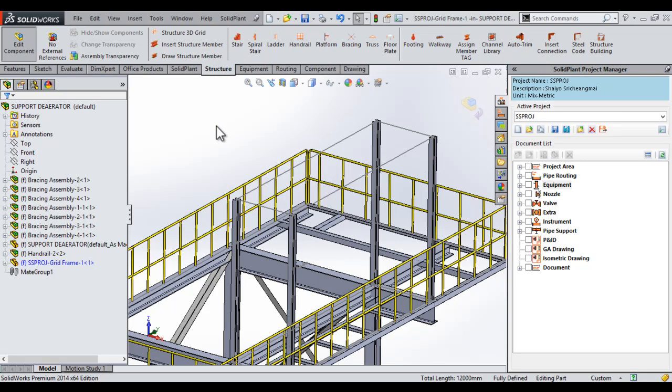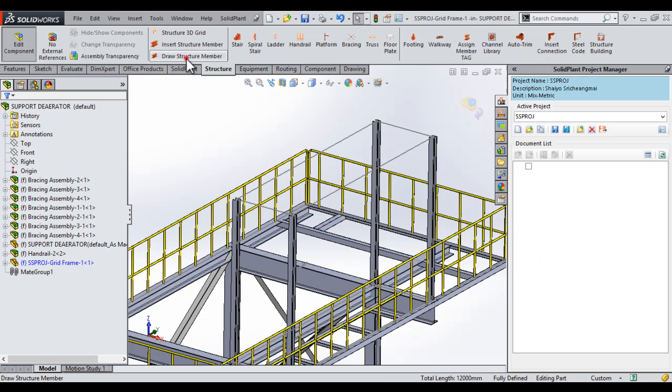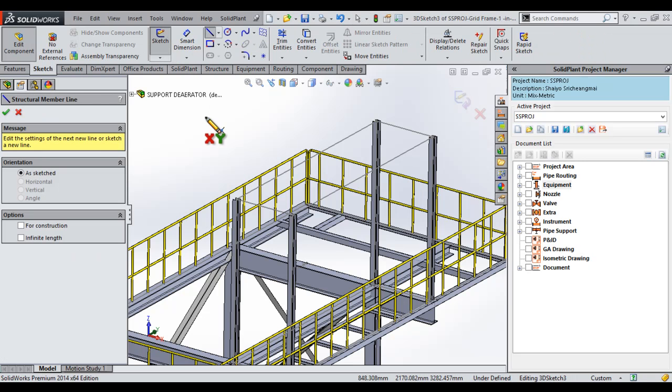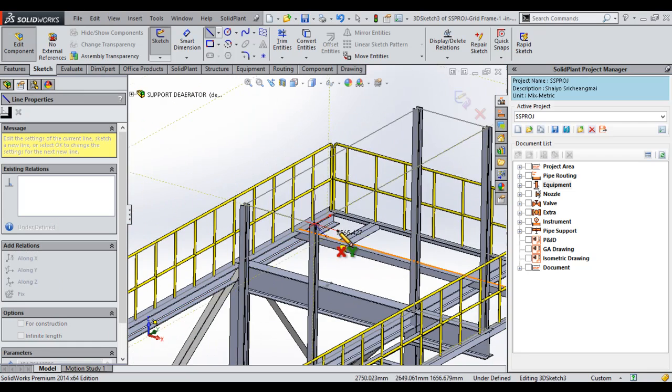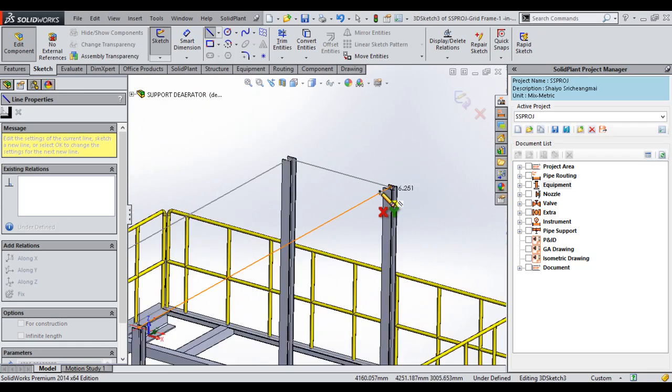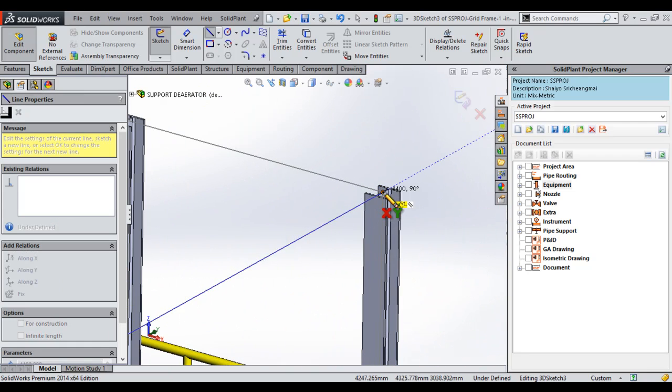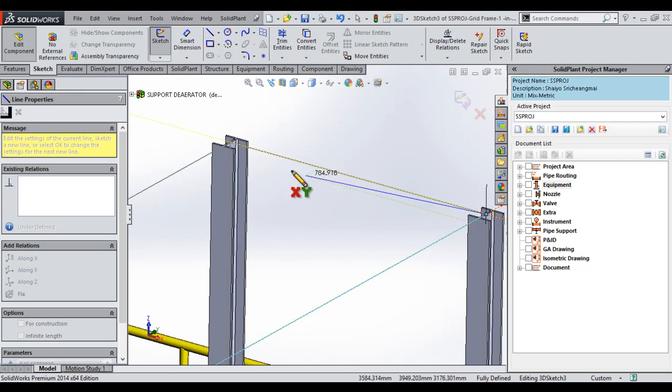We have another function in SolidPlant that places structural members, it's called draw structure member. This is a slightly different workflow, it allows you to create your sketch. In this case, we're simply going to sketch right over our 3D grid sketch, but that's not required.